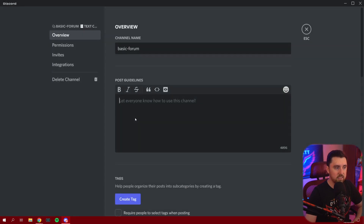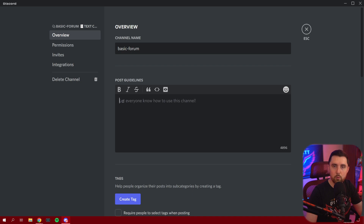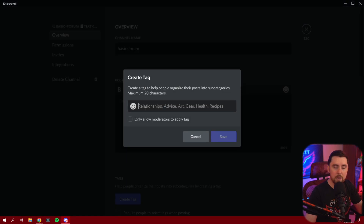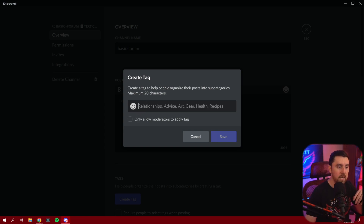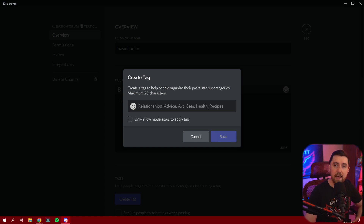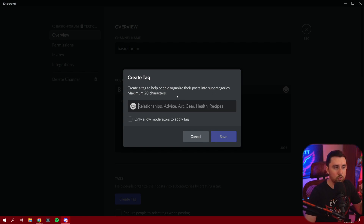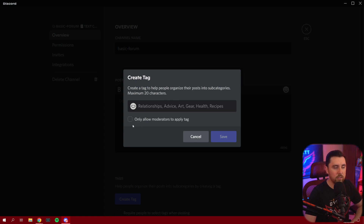Right underneath that, you're going to create some post guidelines — this is where you type up what the forum channel is all about, the expectation for people while they post here, basically the rules and description. After that, you can type out a few different tags for your particular forum channel. If it's a gaming channel, you can put in 'gaming' and then maybe specific games that people can tag. They'll actually be able to sort posts by the tags used, which is really cool. Every single tag can be up to 20 characters long. You can also choose to only allow moderators to apply tags.